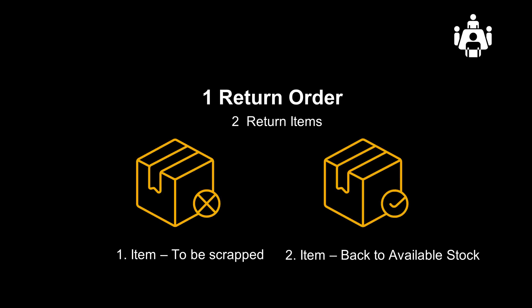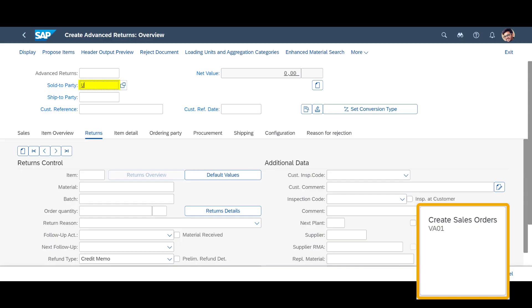Through a practical example, we will see how ARM and EWM interact. We will create a customer return order for two different products. According to the customer, they are both defective. Upon receipt, we will perform an inspection. One product will be deemed broken and moved to scrap. The other product will be considered to be okay and moved back to free available stock.